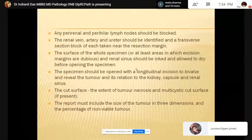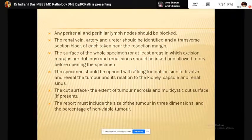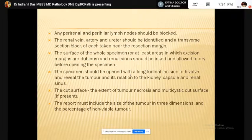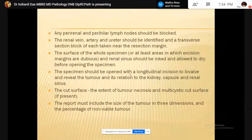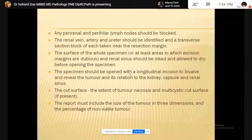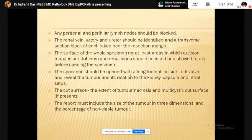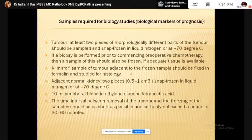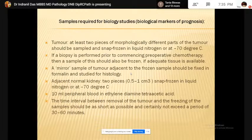The surface of the whole specimen and the renal sinus should be inked and allowed to dry before opening the specimen. Otherwise ink spillage will occur and will make interpretation of the margin status difficult. The specimen should be opened with a longitudinal incision, bivalved, and the tumor should be examined with its relation to the kidney capsule and the renal sinus demonstrated. While examining the cut surface, you should check the extent of tumor necrosis and whether anesthetic changes are present or not.